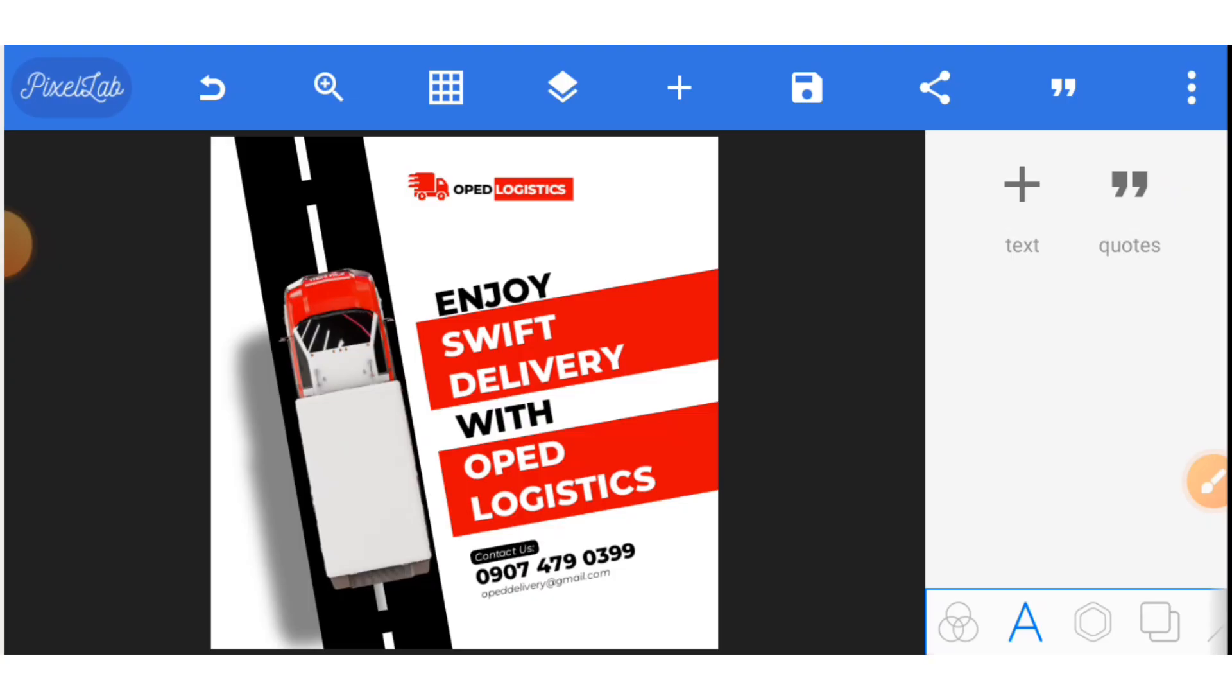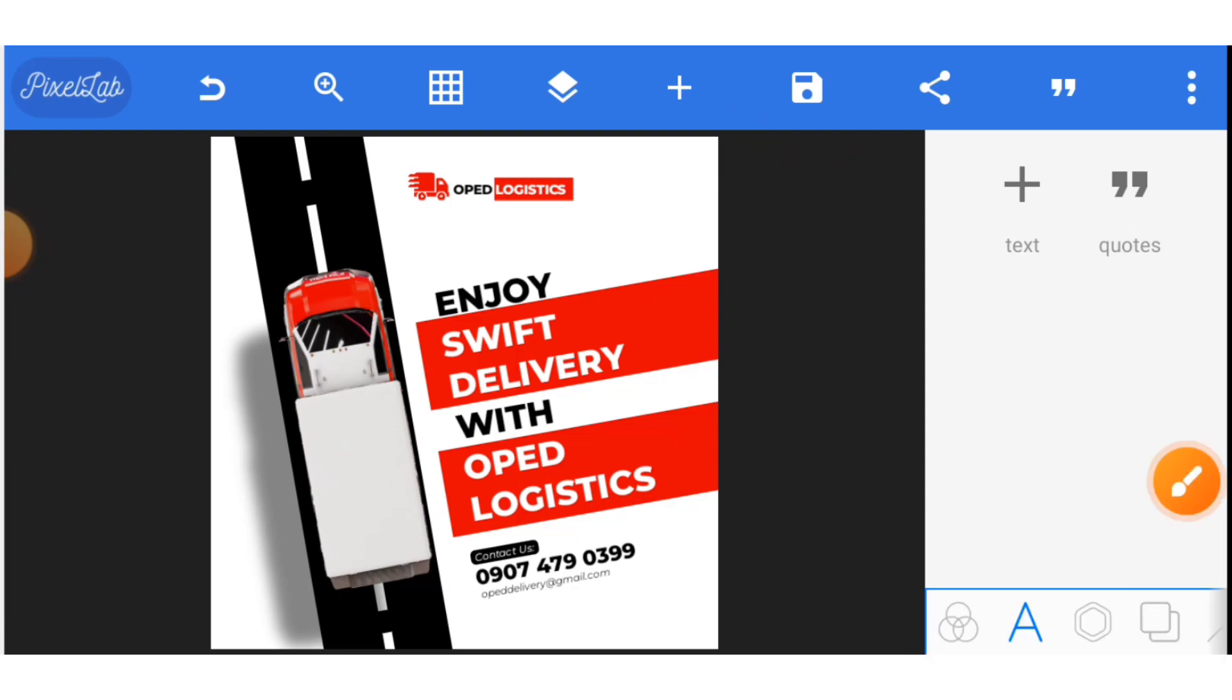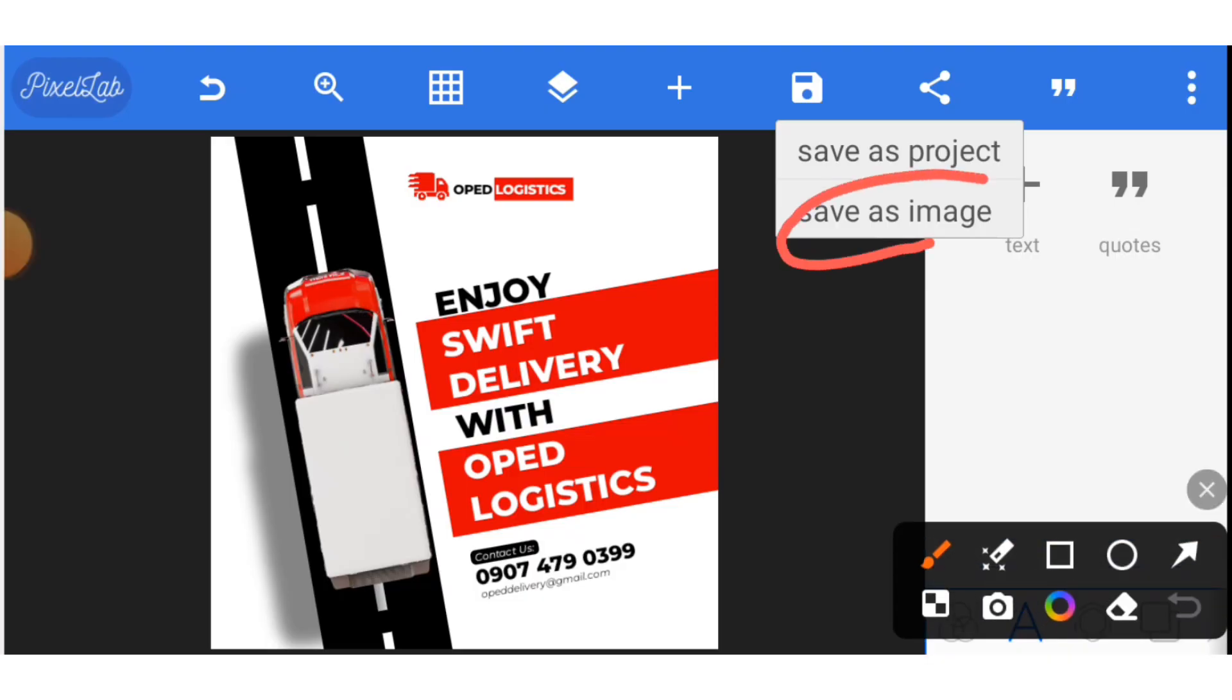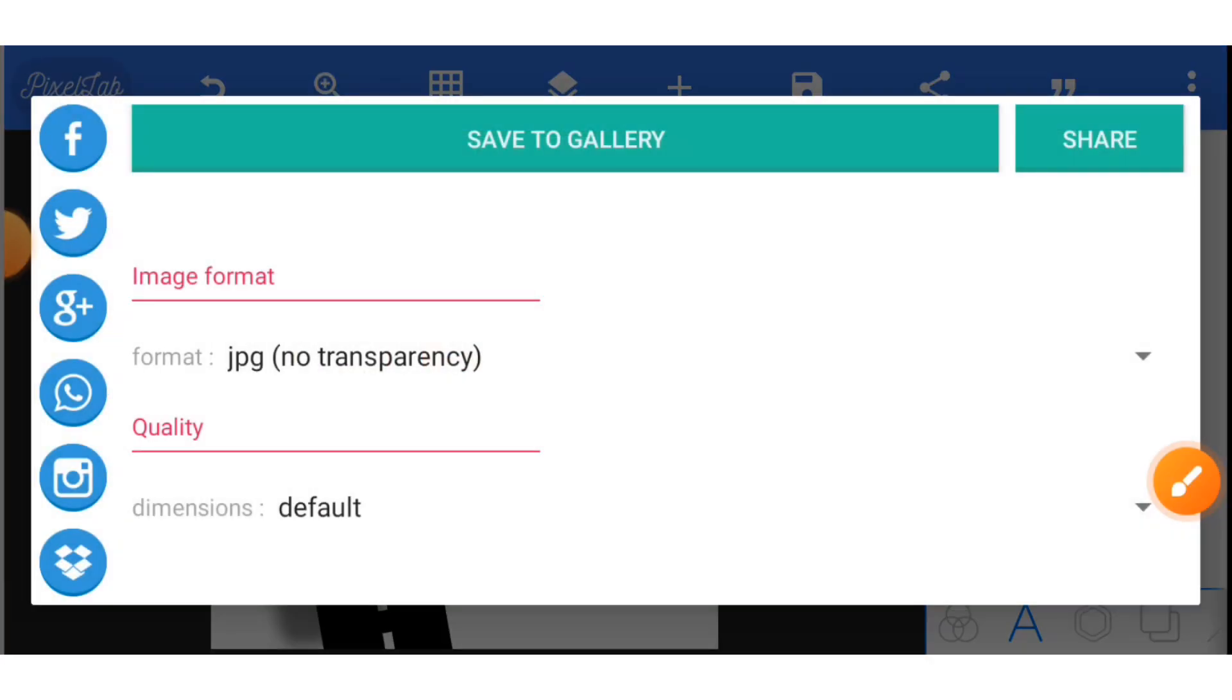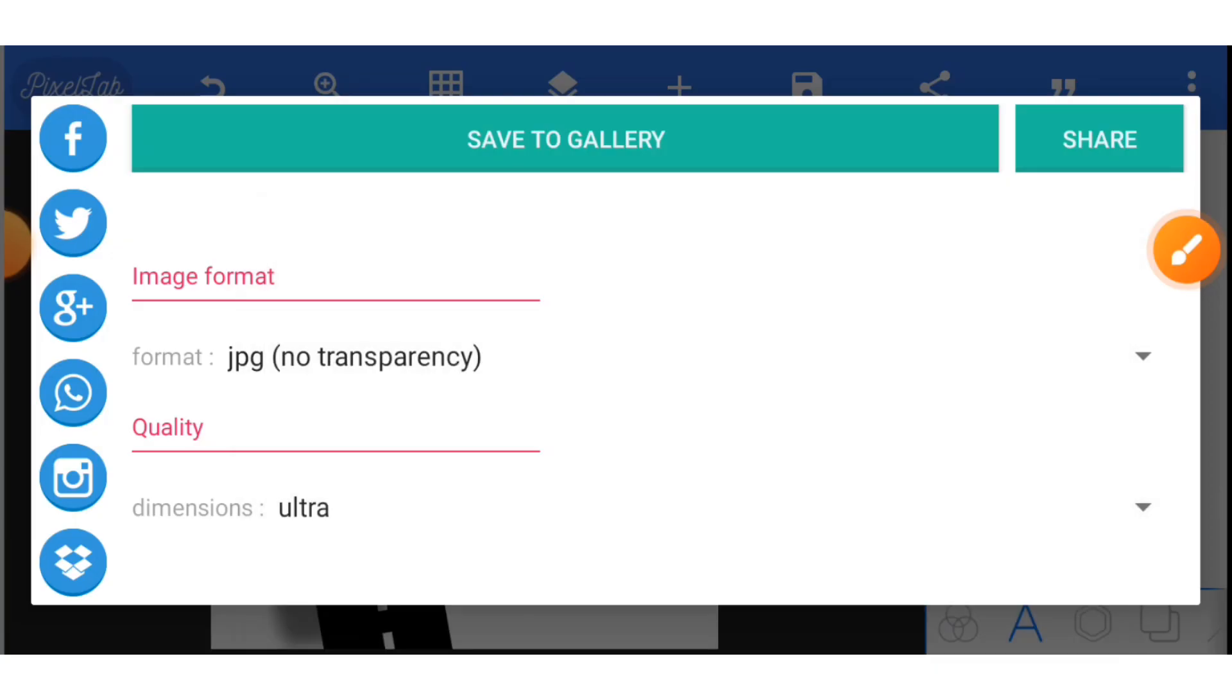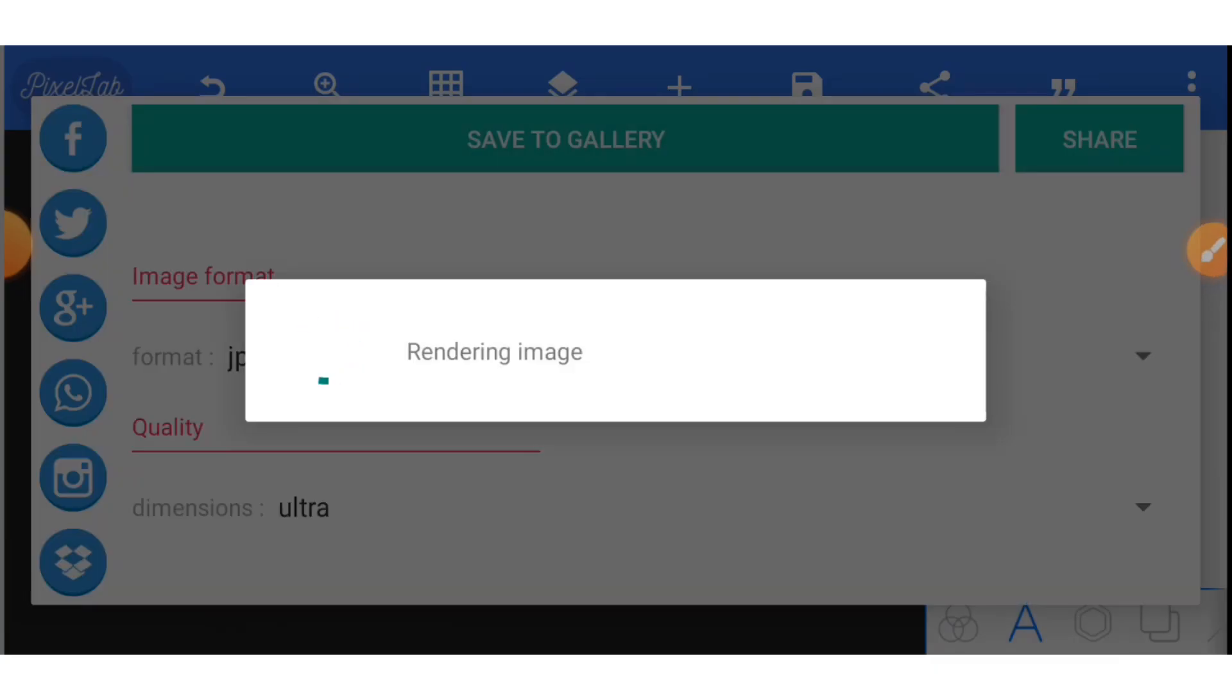Once you want to save your design, you just click on this part of your Pixel Lab. Click on it. Then you click on Save as Image. Click on Save as Image. Once you click on Save as Image, you need to change from default to highest possible dimension. So very high ultra. Then you select Save to Gallery.